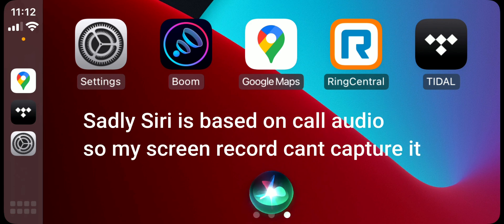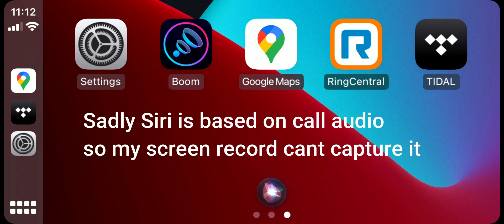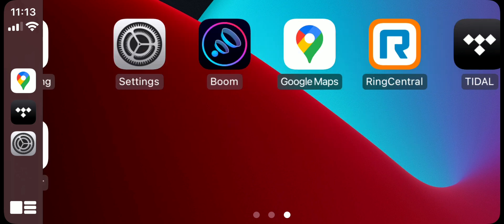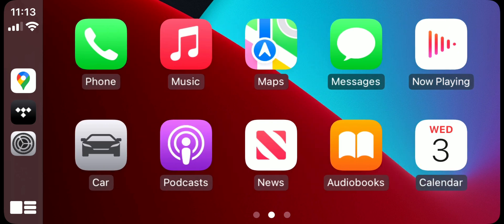Let me show you Siri - it works. Hello Siri, how you doing today? See, she is here!